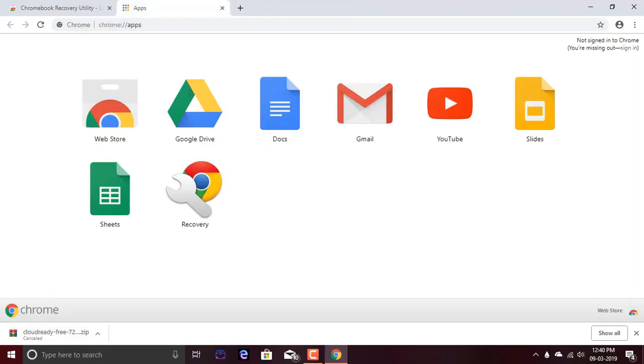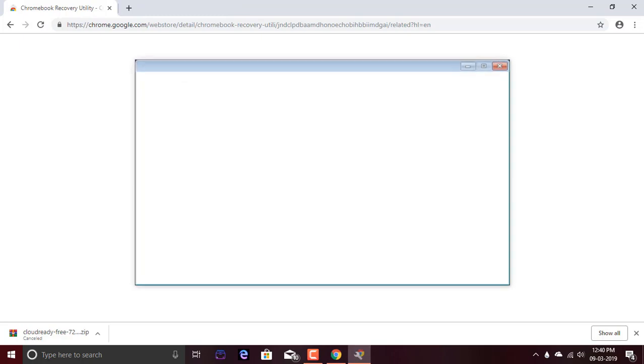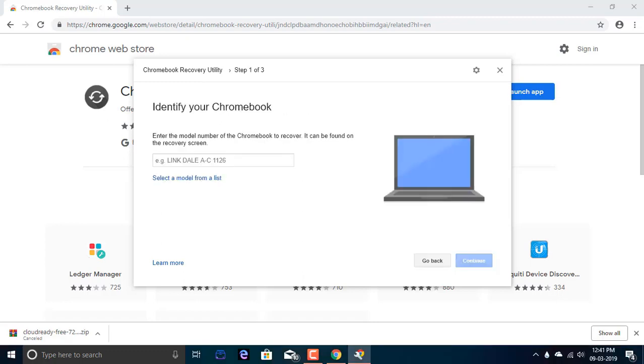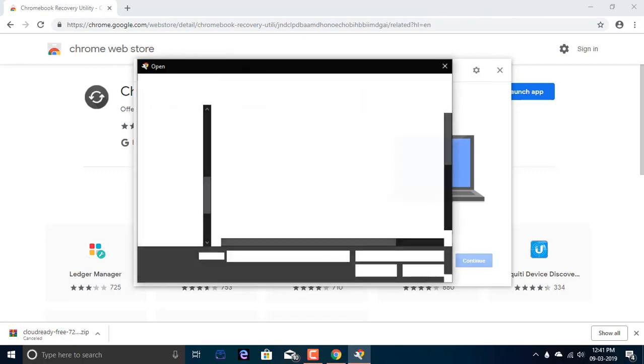Now we have the recovery tool and the zip file. You need to extract the zip file. Open the recovery utility. This says you'll need a 4GB or larger USB drive. Get started and click on the settings. Use a local image.